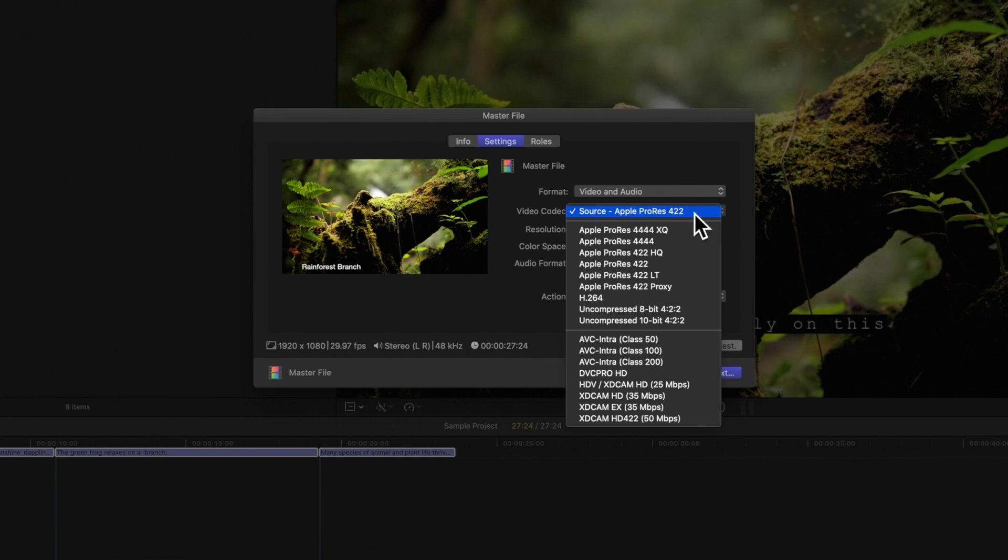Since we selected master file, our video codec will match whatever is used by the media in our project. In our case, the source codec is Apple ProRes 422, which we can see is already selected.